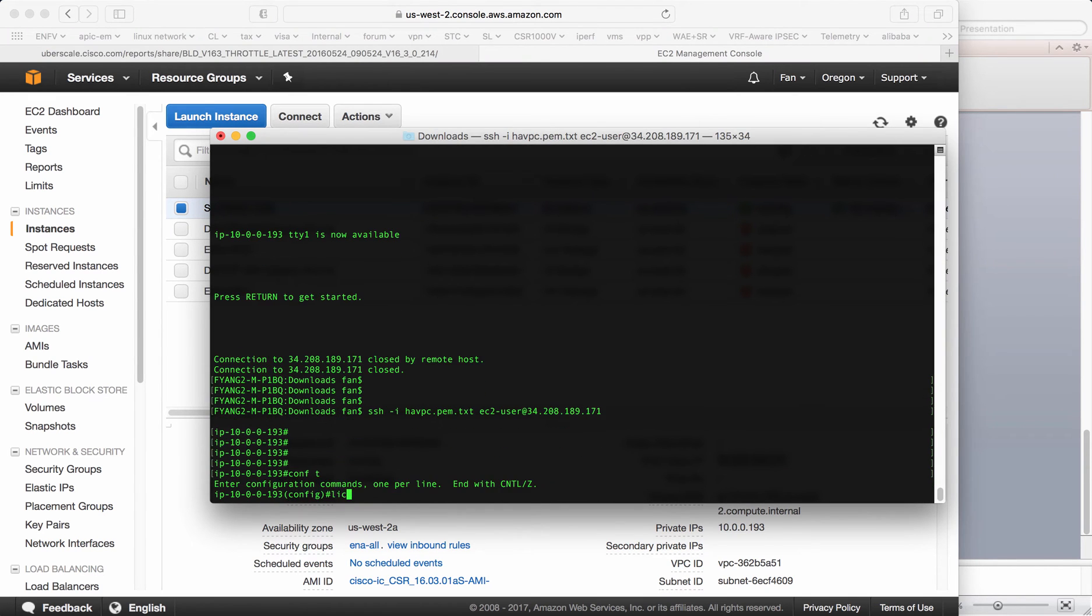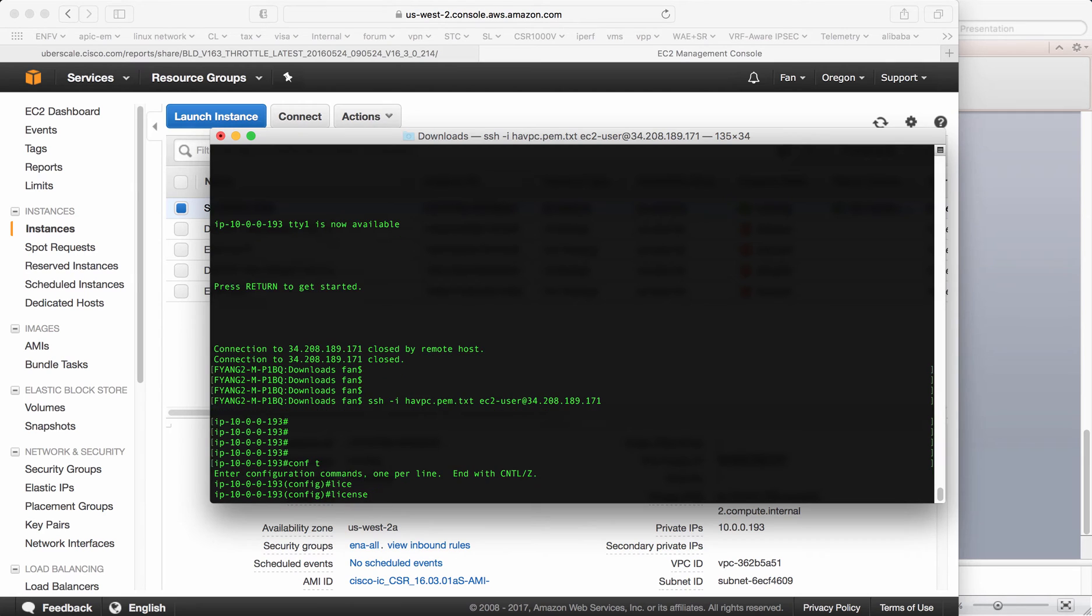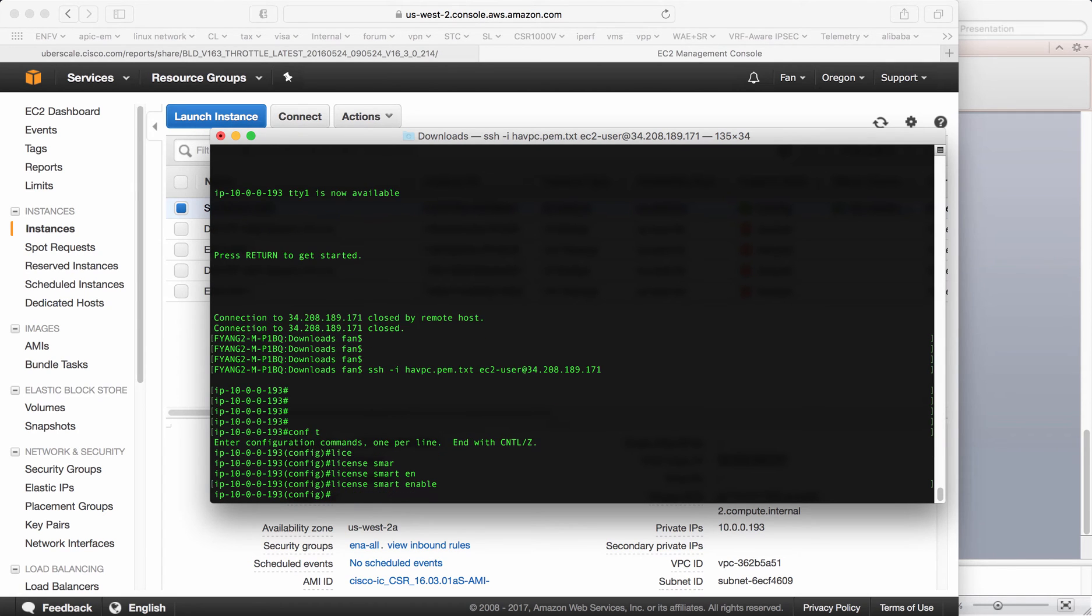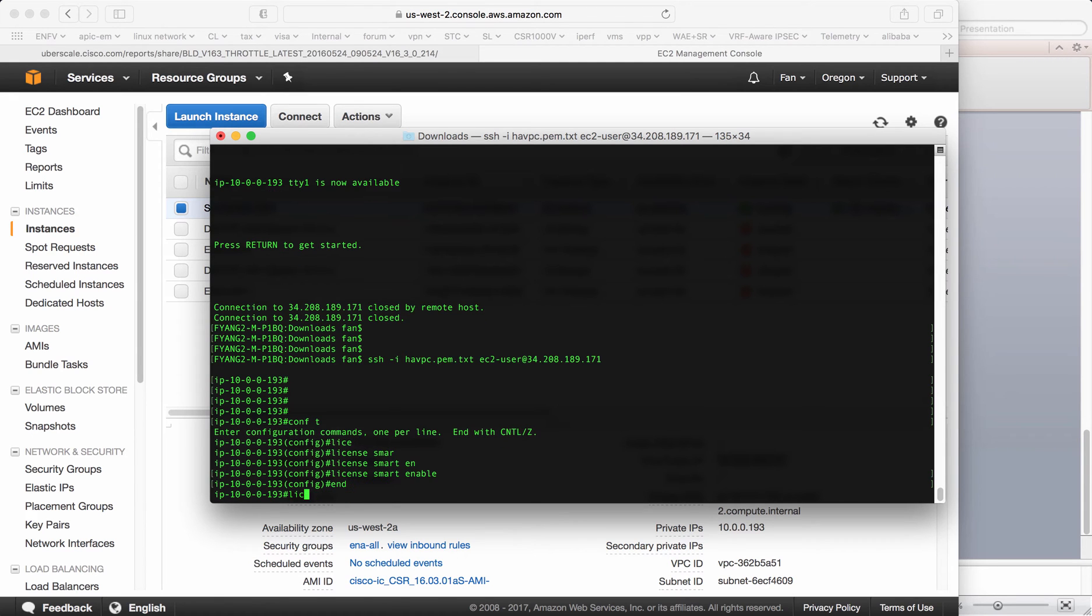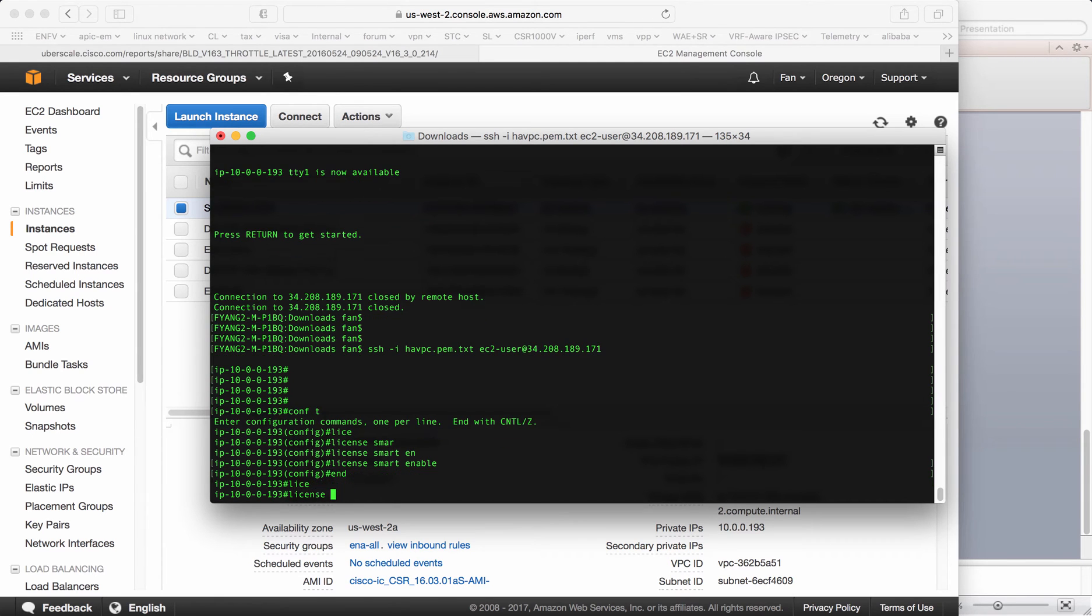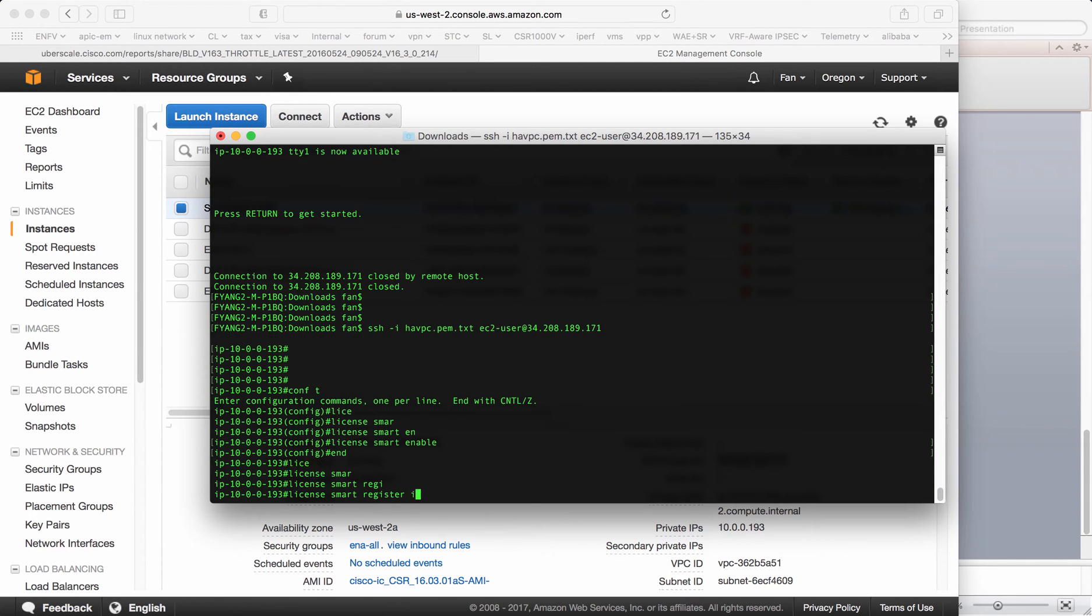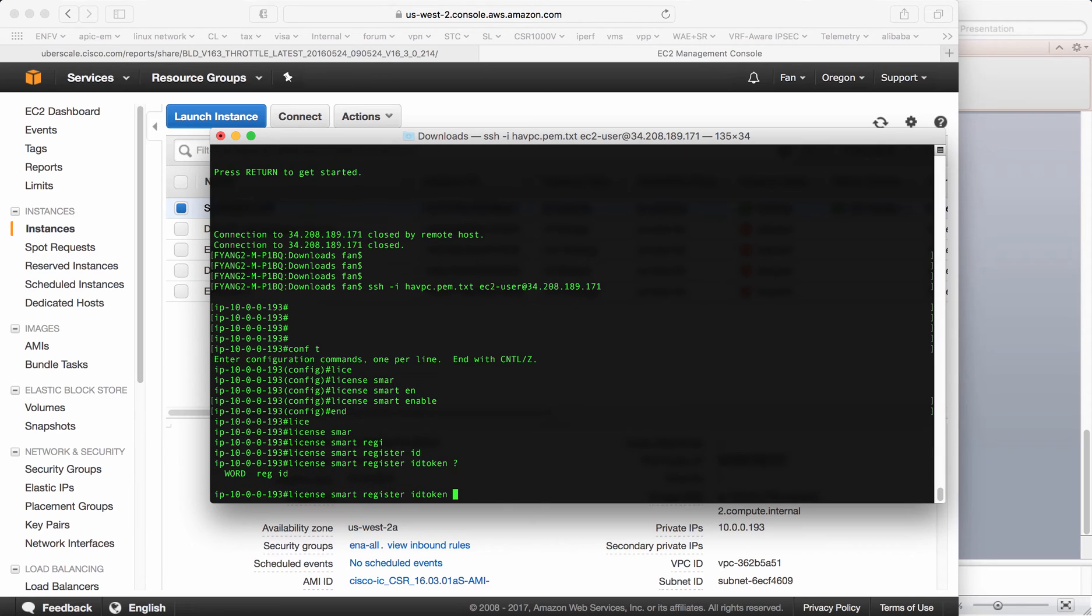First step is to do license smart enable. This tells the router you want to use the smart licensing method to get licenses. Otherwise, it will just use the traditional PAK. Then I do license smart register ID token. Now you have to put a token. How do you get a token? Let's go to the smart licensing portal.